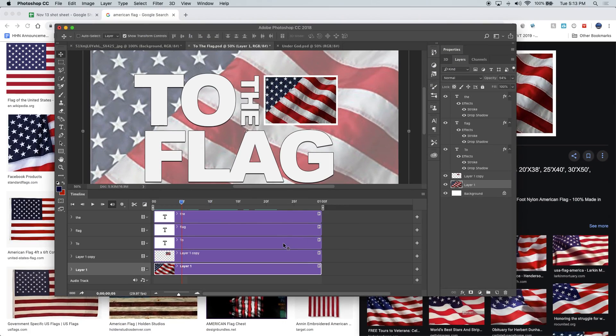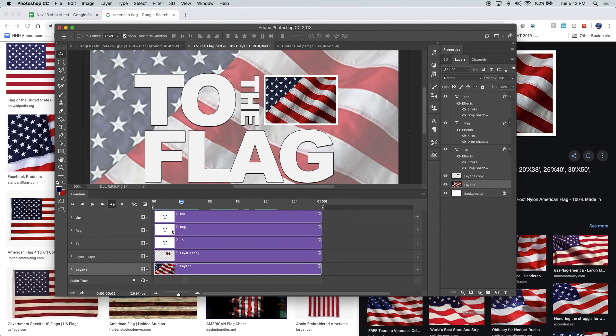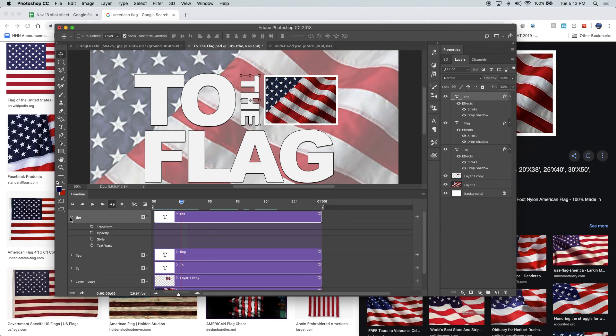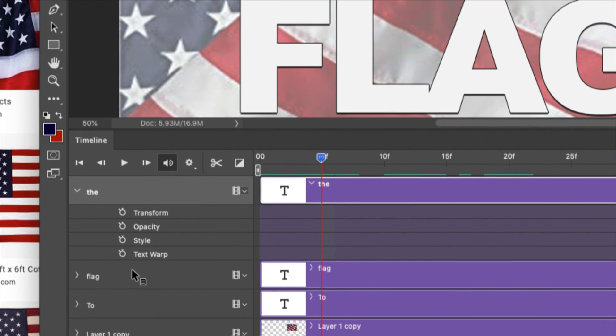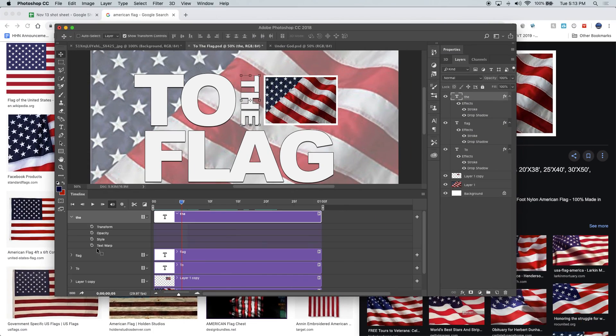Once everything is one second, now you can start messing around with fades and slides and opacity, wipes, transforms, all of that kind of stuff. All right, have fun with it.